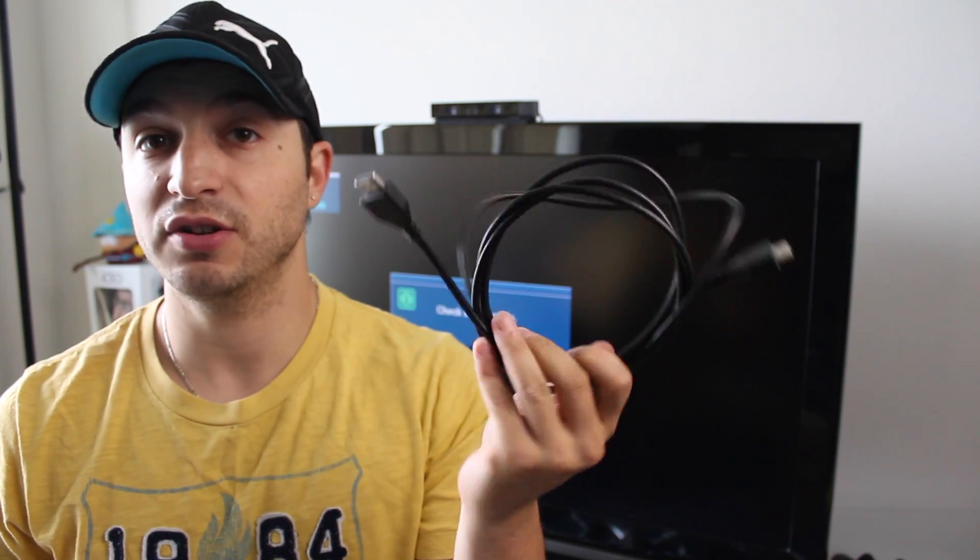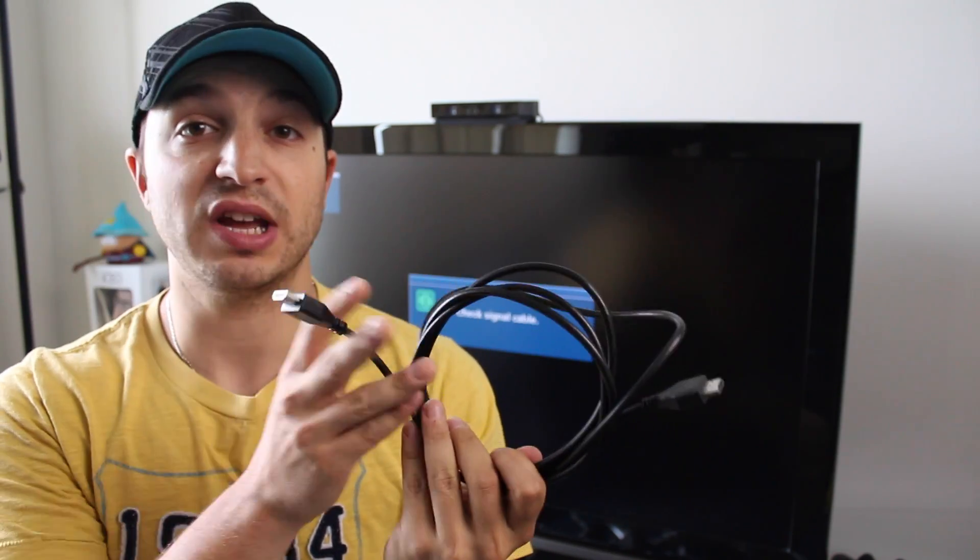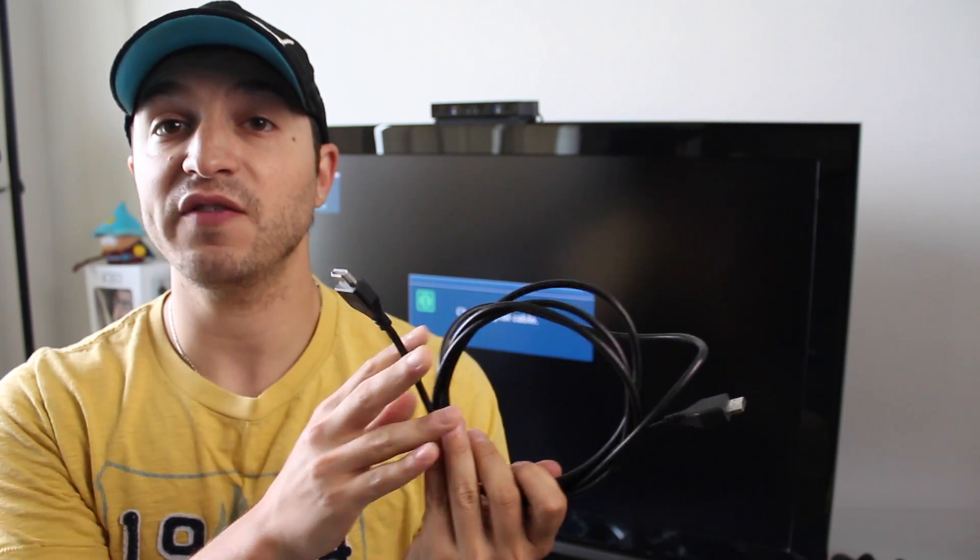Alright, so before we get started, you are going to need a few items to make this work. First off, you're going to need a standard HDMI cable. Now you can use any one you already have. If you don't have one, there's a link in the description down below. You can pick one up really cheap.